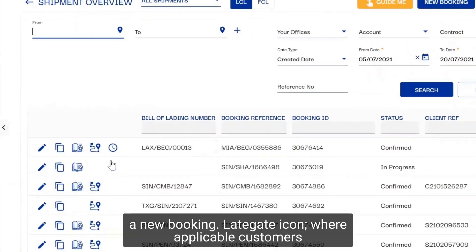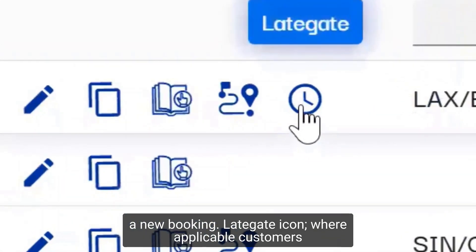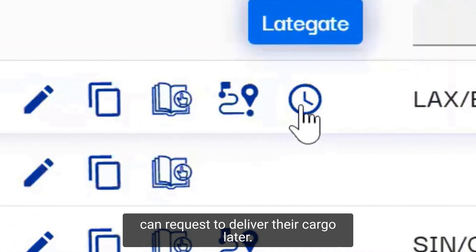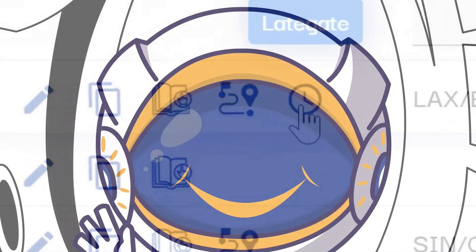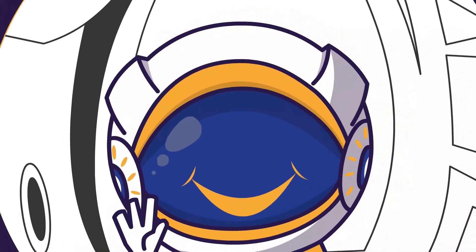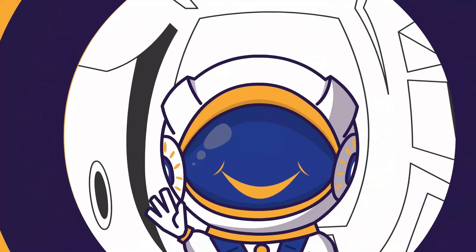The late gate icon allows customers, where applicable, to request to deliver their cargo later.